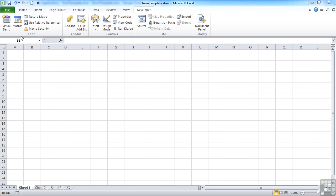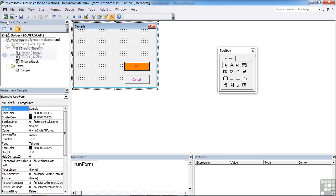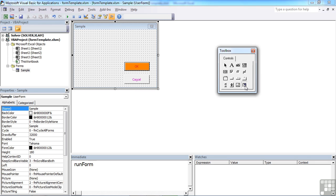So again, in our form template, which is our basis for our user form, if we want to give people the ability to highlight a range, then we use the RefEdit control, which is this one here. So place it on our form.